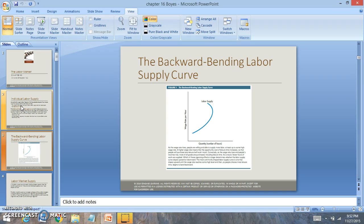It doesn't matter what the wage is — if you're working overtime and you're working many hours, you'd rather be home than work the additional hours. This creates a lot of challenges, because firms have to figure out where this balance is going to be, and that balance is very integrated into the wages that are being charged.